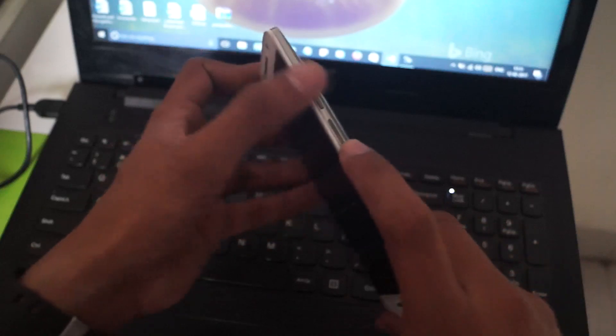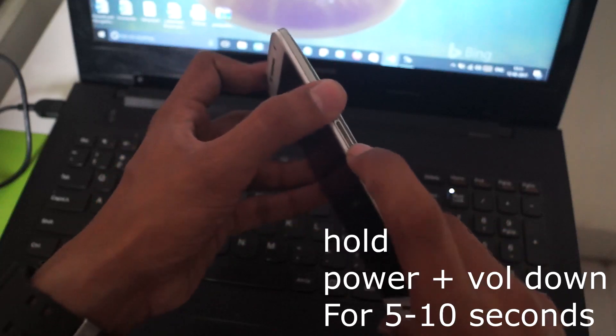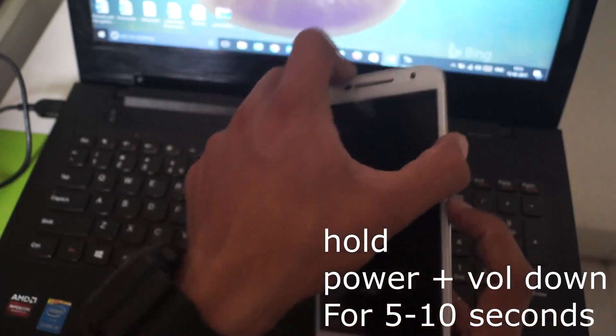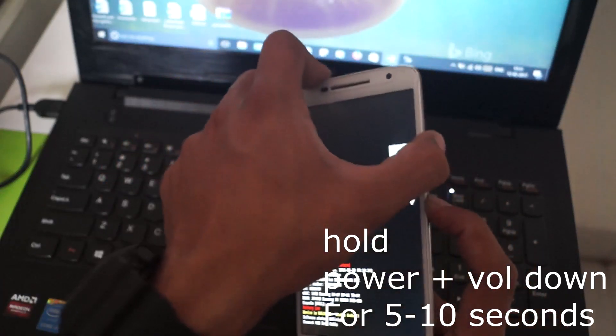To do that, just press the power button and volume down button for nearly 11 seconds, which will take you to the fastboot mode. Now here you have to scroll through using the volume up and down buttons and press to select.